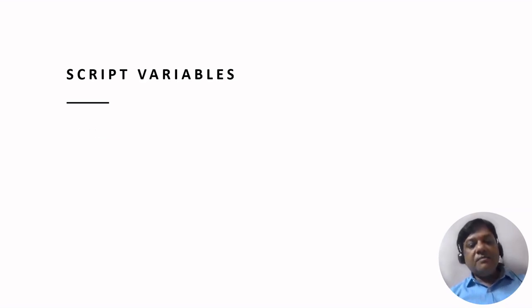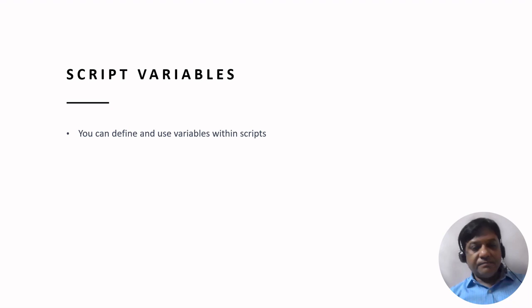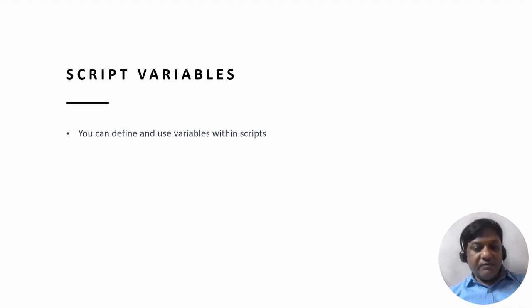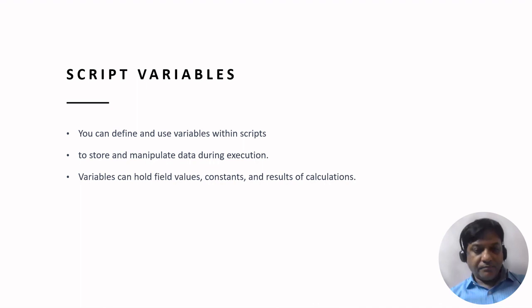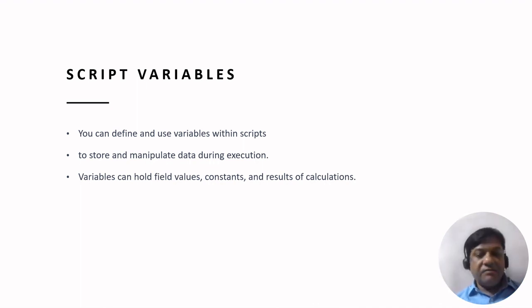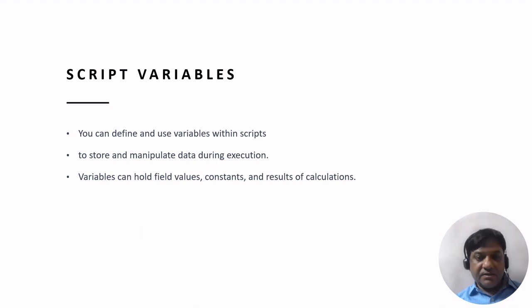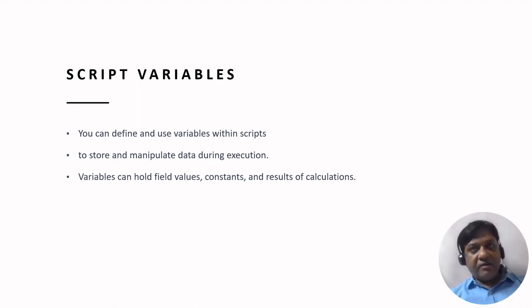Then comes script variables. You can define and use following variables within scripts to store and manipulate data during execution. The variables can hold the field values, the constants, and the results of calculations.